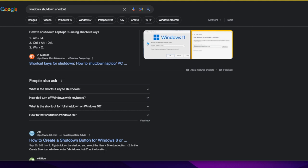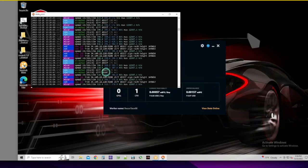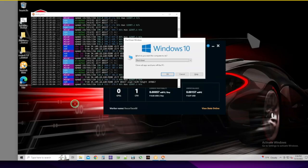All right, here are some shortcuts to shut down your PC. We've got Alt F4, Ctrl Alt Delete, and Windows X. So let's try Alt F4. You do Alt F4, boom. I like it, quick and dirty.